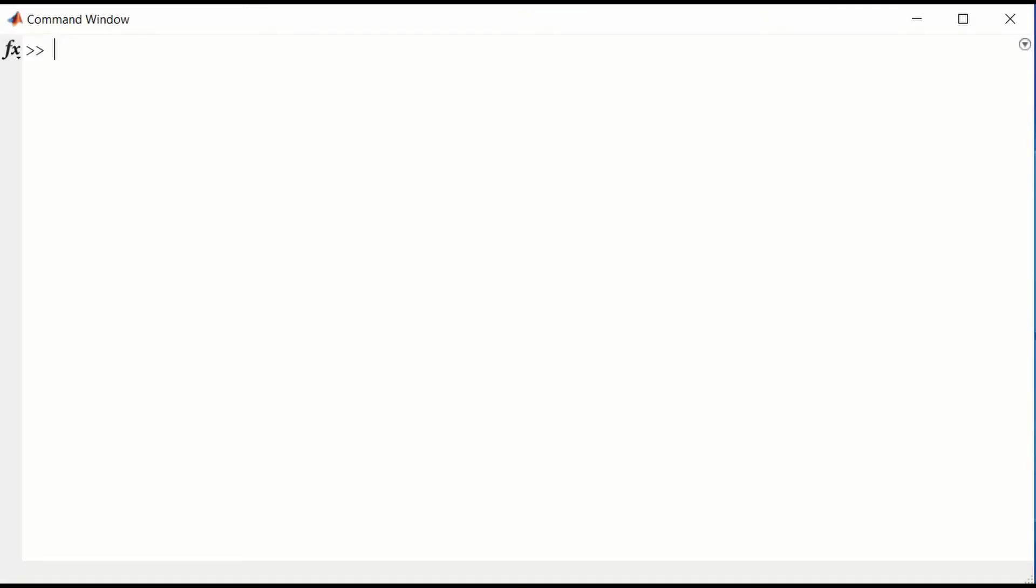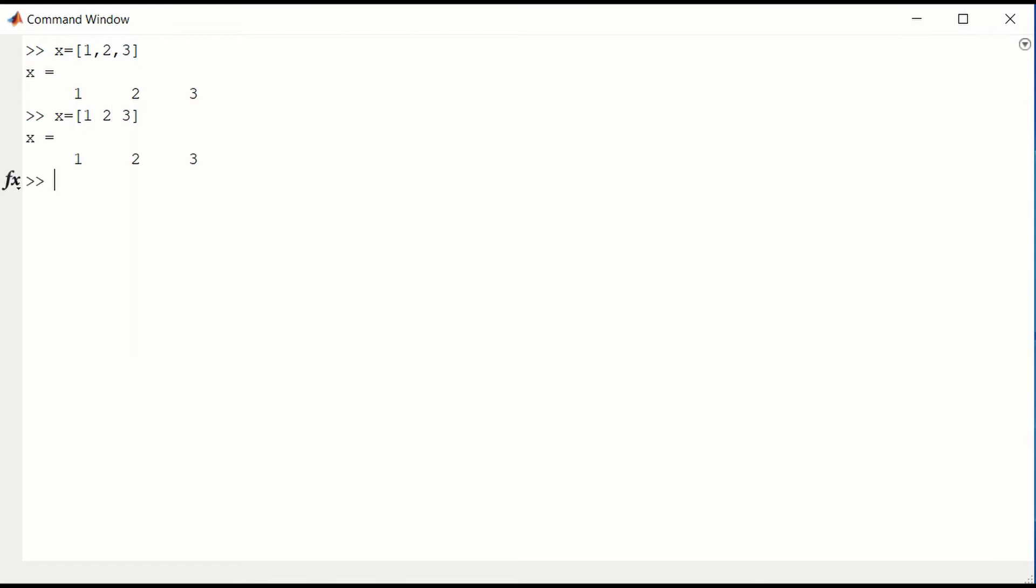Let's type some vectors into the command window. We can type x equals 1 comma 2 comma 3. That will be a row vector. We could also have typed x equals 1 space 2 space 3. Usually that's what I do for a row vector.